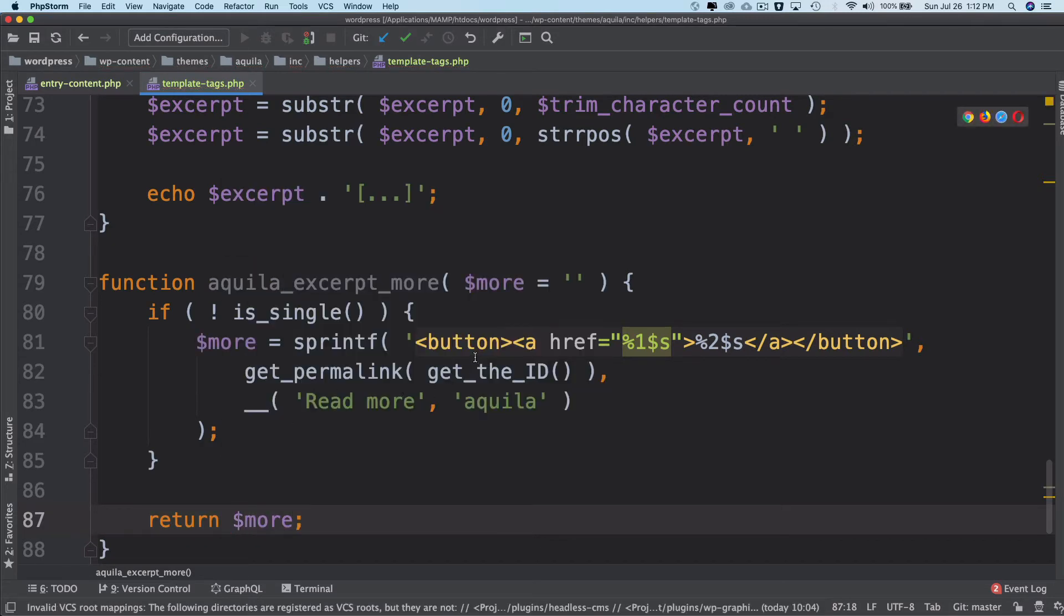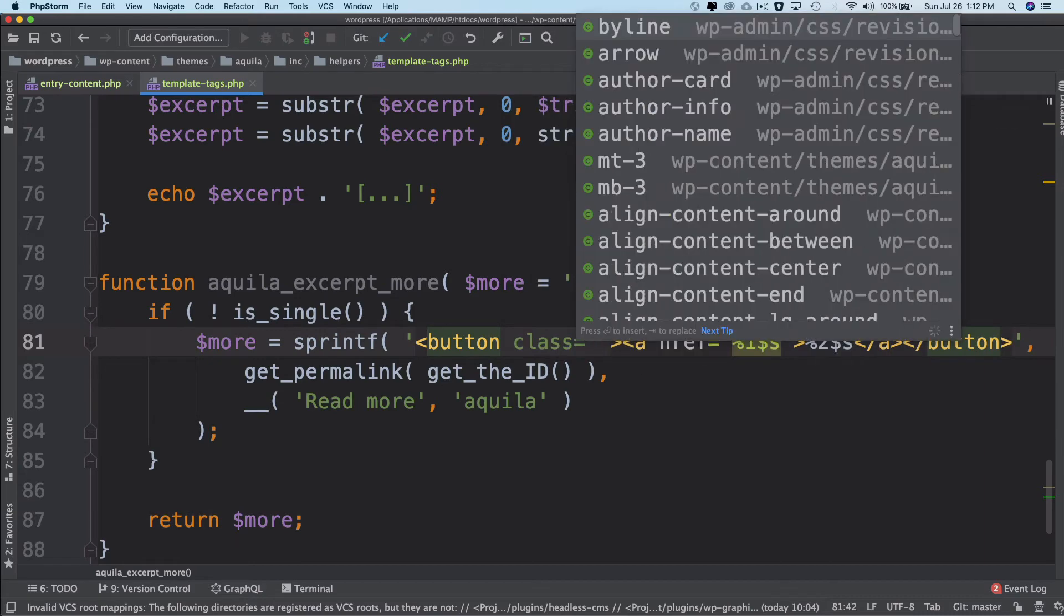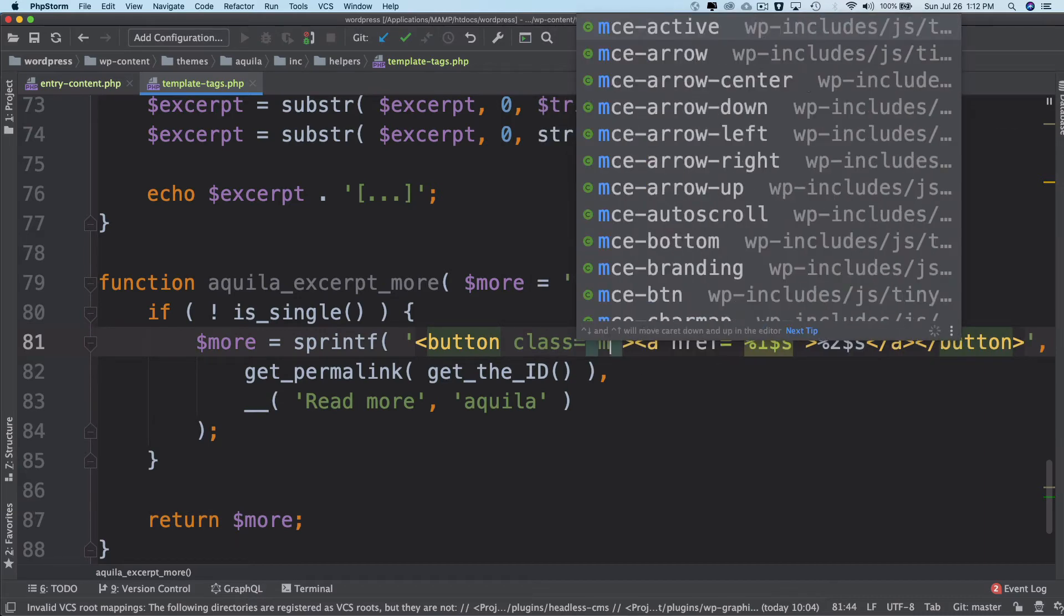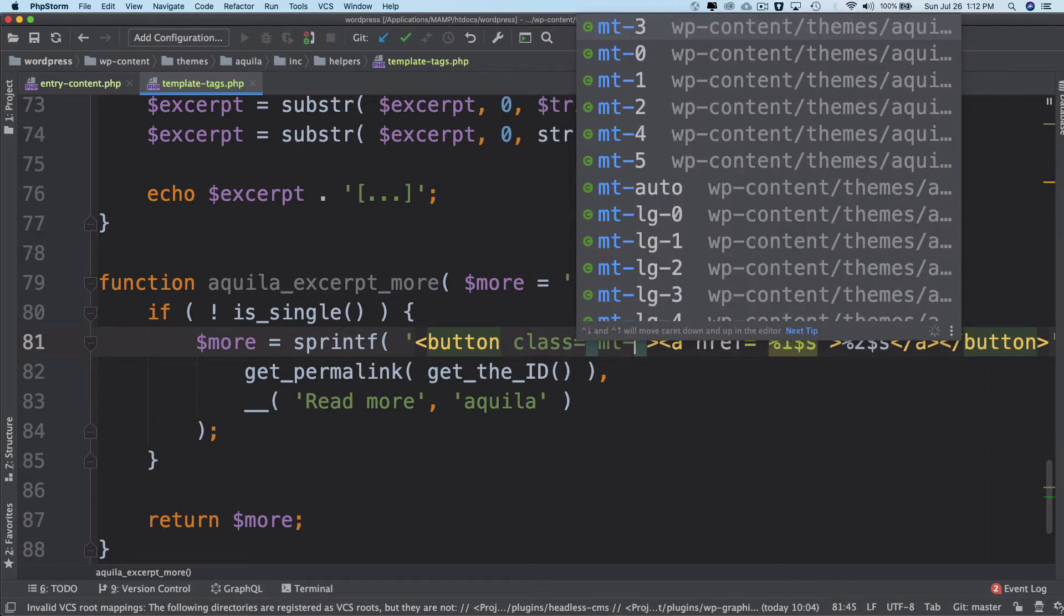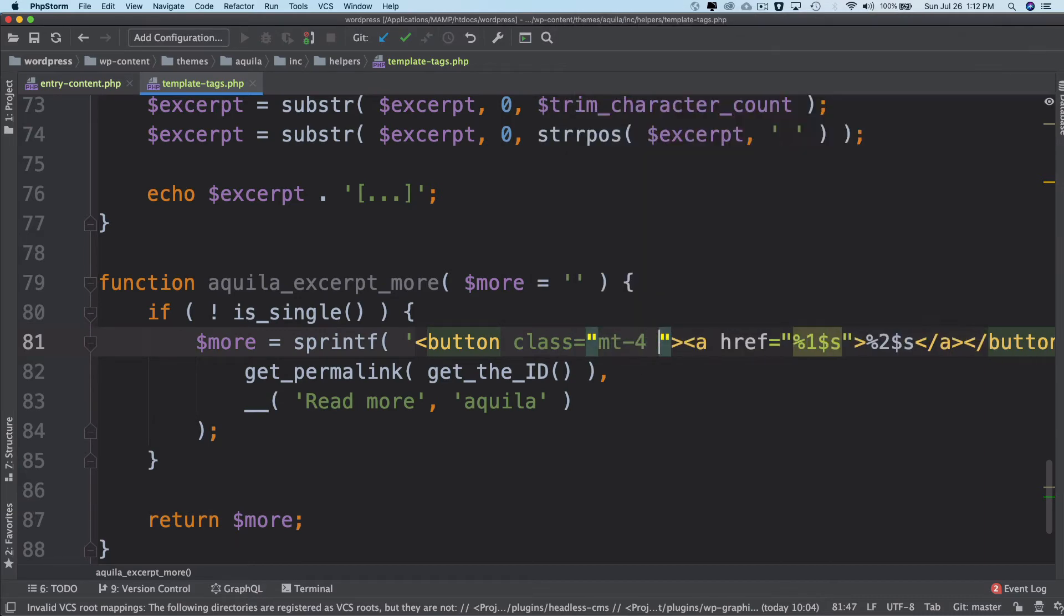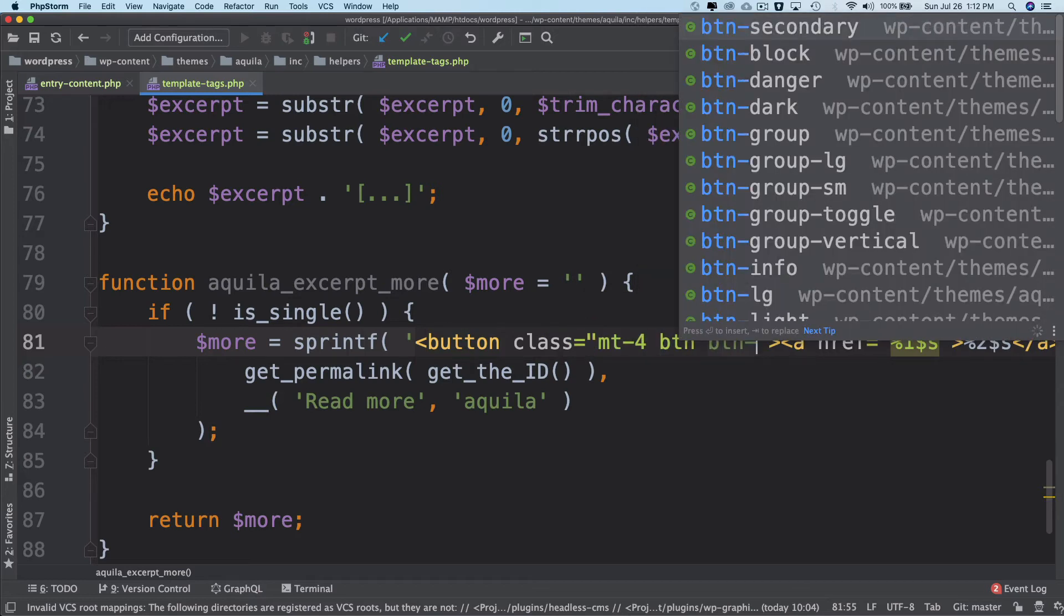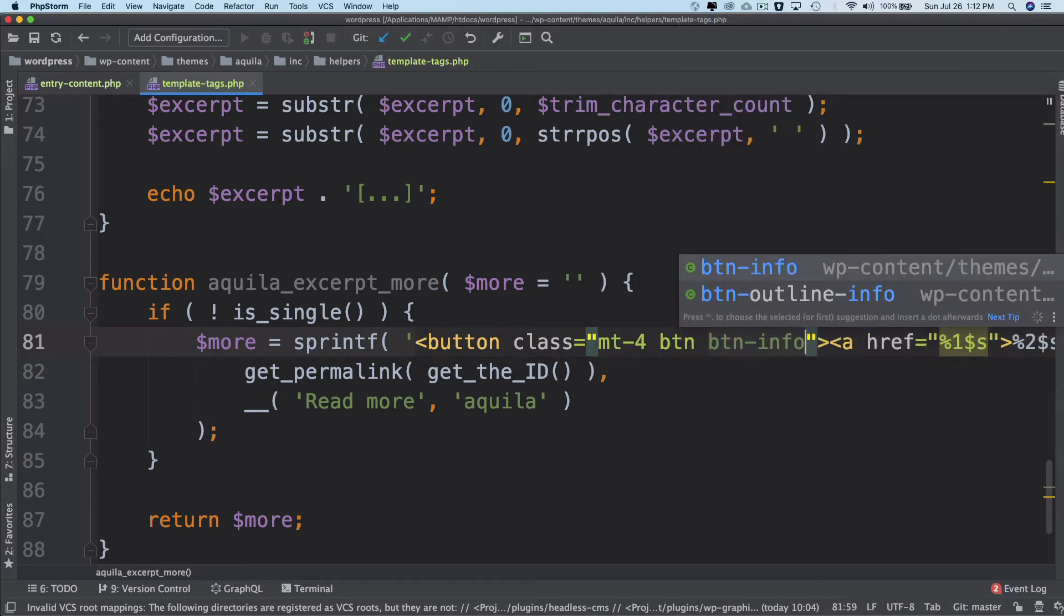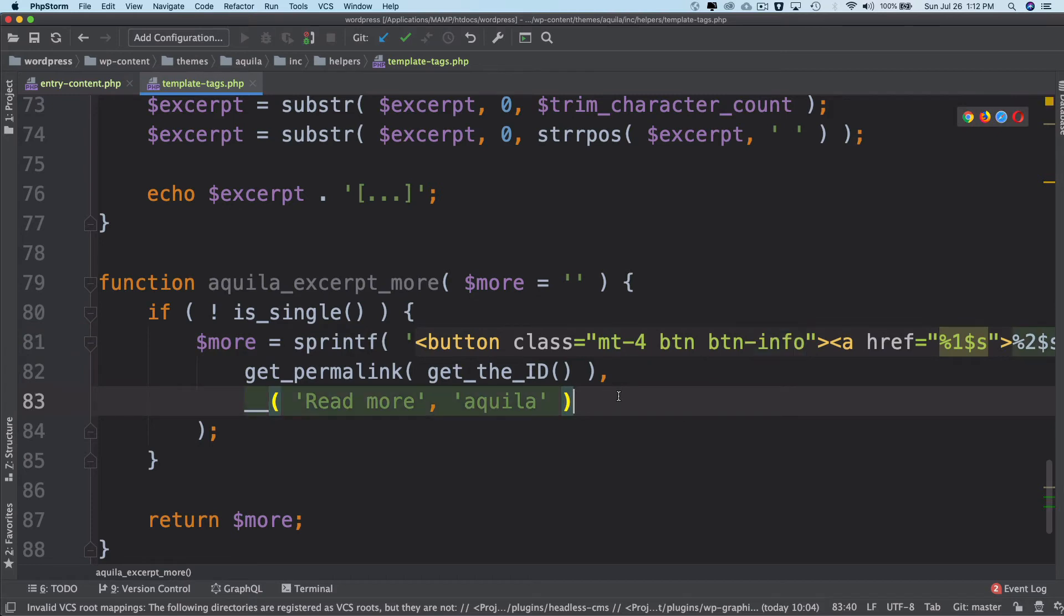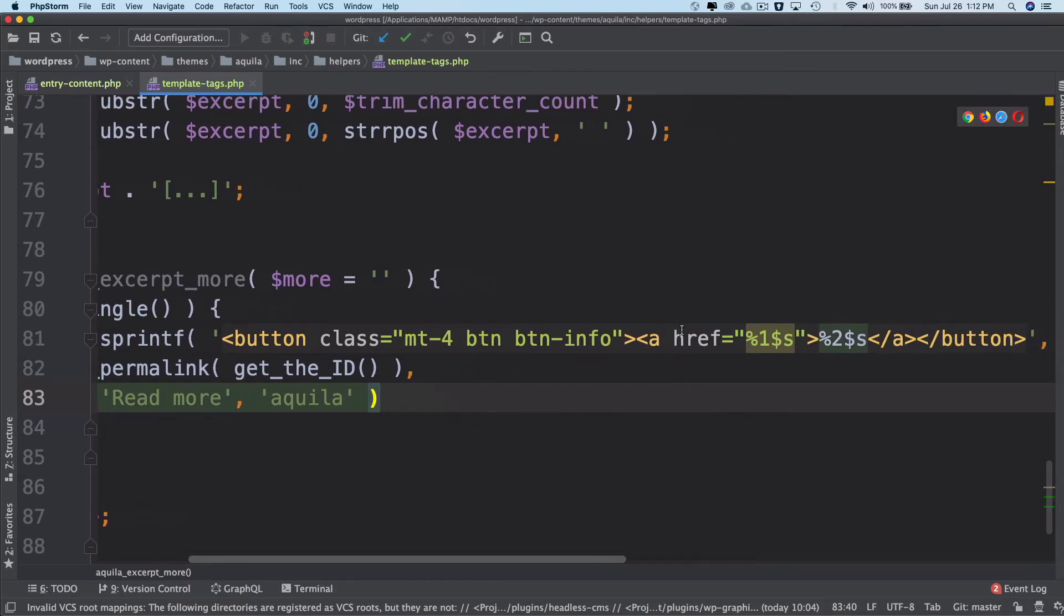And what we're also going to do is give this some classes. So I'll give it a class and I want to get some margin so margin-top-40 pixels is a Bootstrap class. I'll give it a btn btn-info class which are the Bootstrap classes.